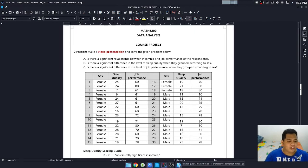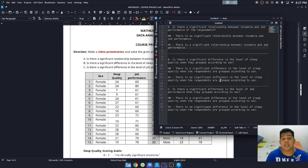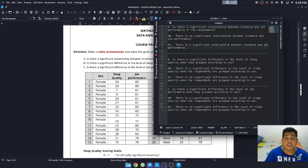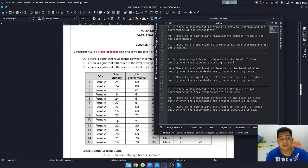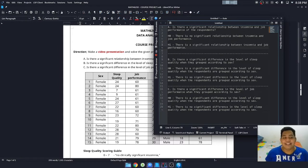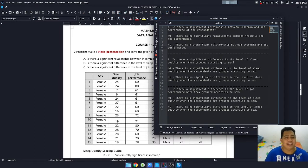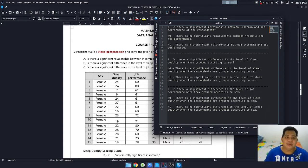I've prepared the hypotheses beforehand so this video won't get too long. For the first question — is there a significant relationship between insomnia and job performance — our hypothesis is that there is a significant relationship, and the null hypothesis is that there is no significant relationship. To determine this, we need to compute the correlation.